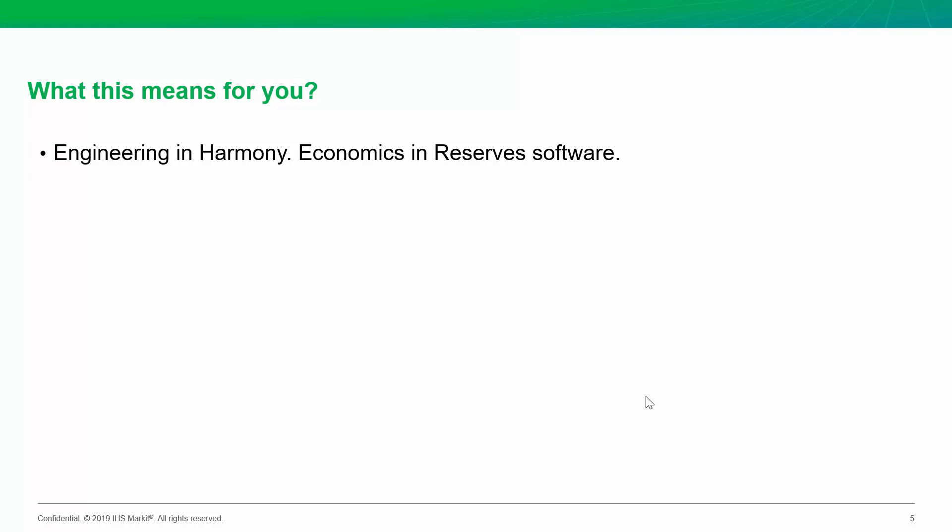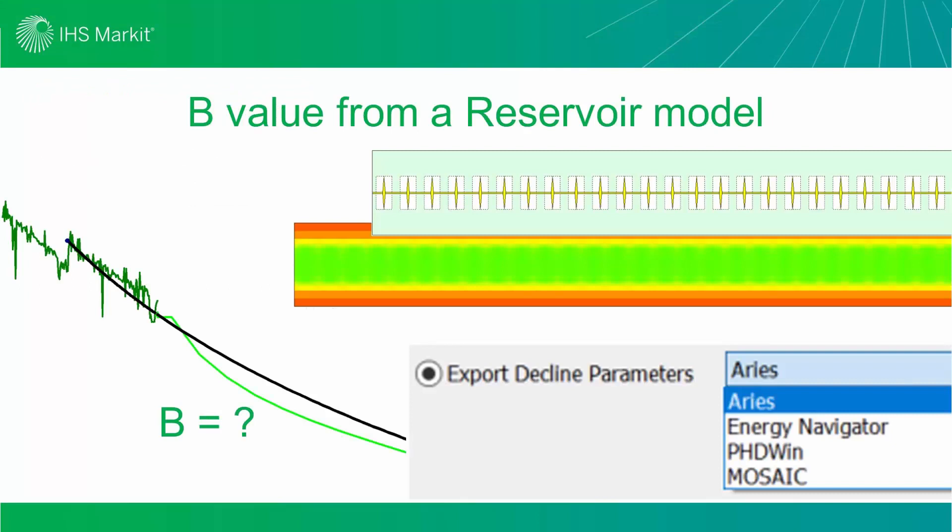The next thing that this can mean for you is if you want to get your physics-based RTA forecast into your reserves software, now you're able to. And again, episode number four will show you those steps about fitting a B value to your numerical model forecast.